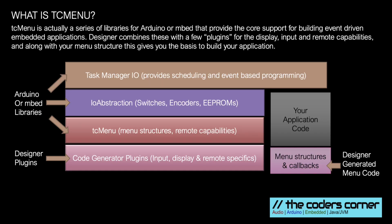TC Menu applications are built in layers. There are several libraries that make up the core. Then on top of that we add plugins for your input and output devices. Finally the menu structures are added to the project and you can see that slightly offset on the right hand side below your application code.